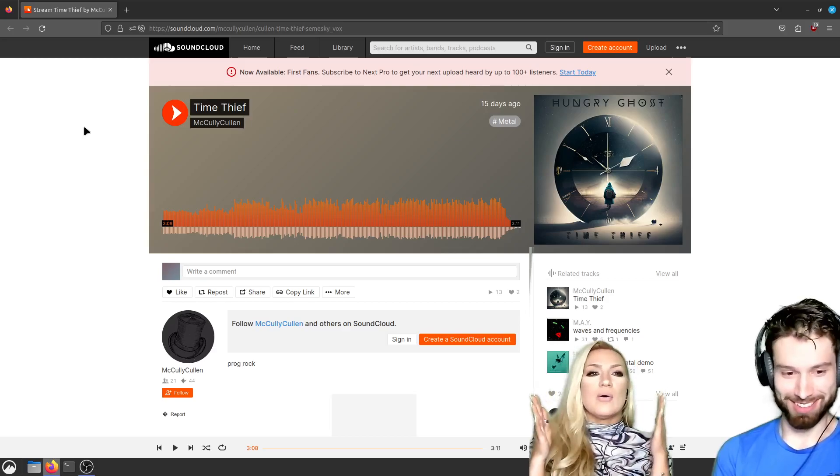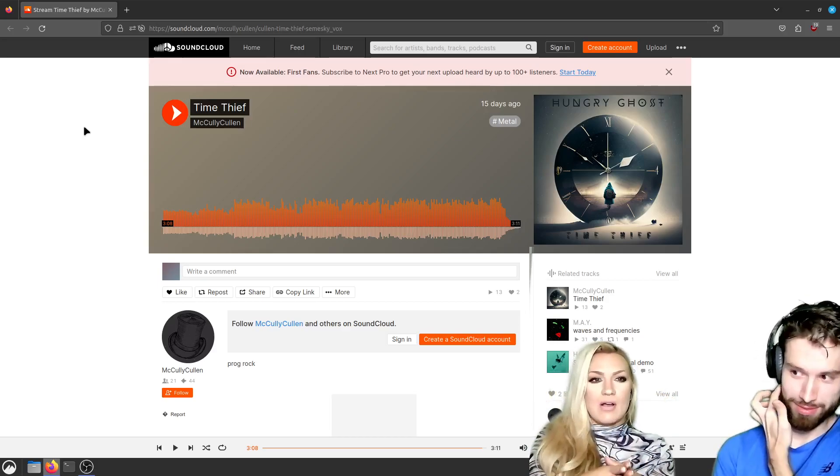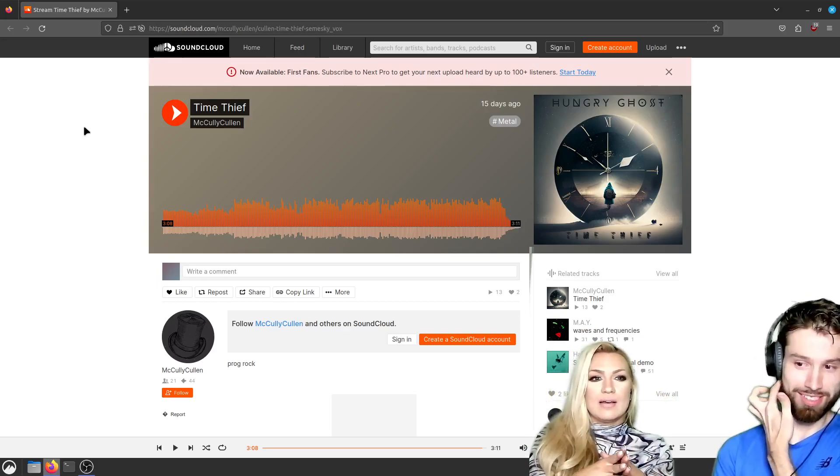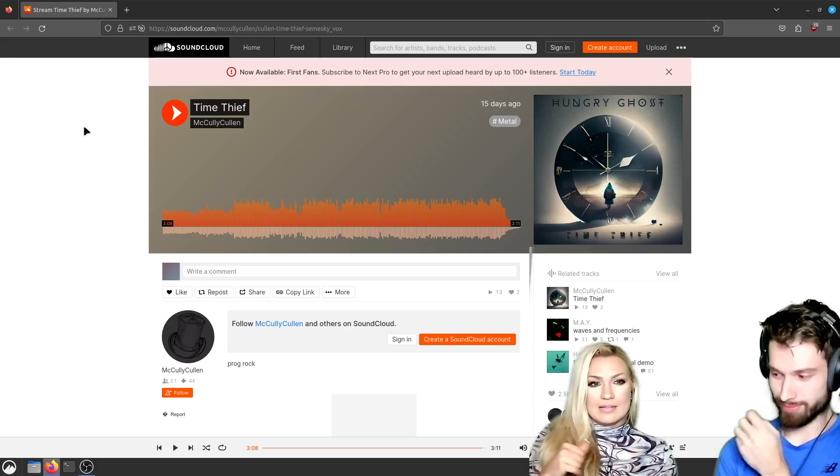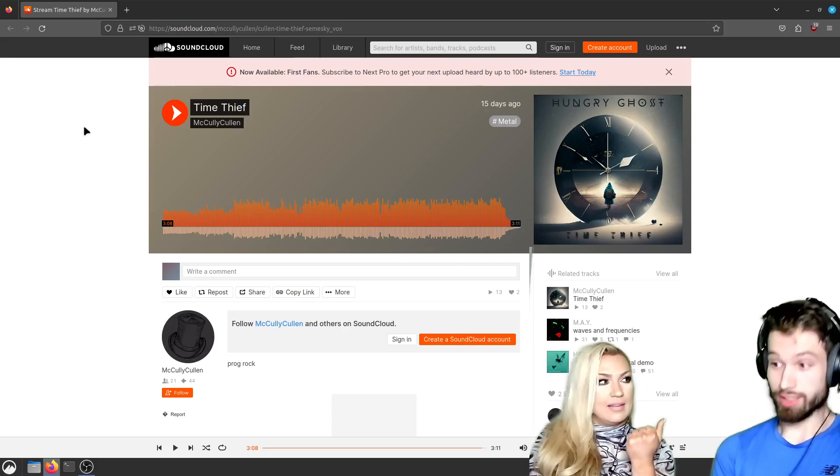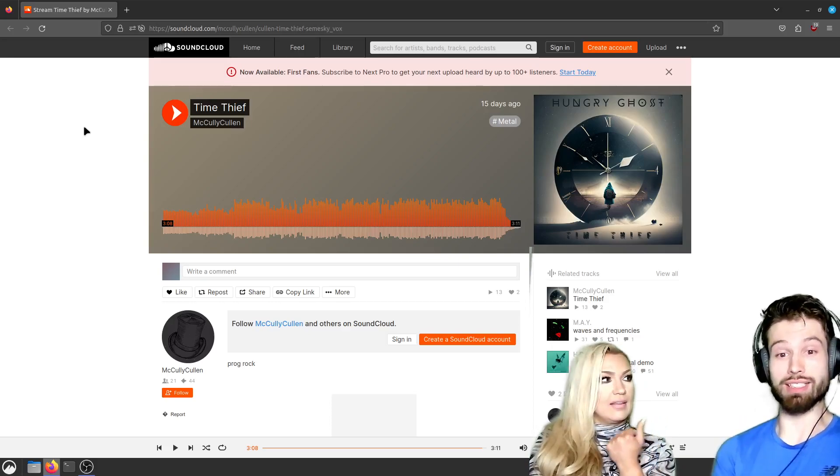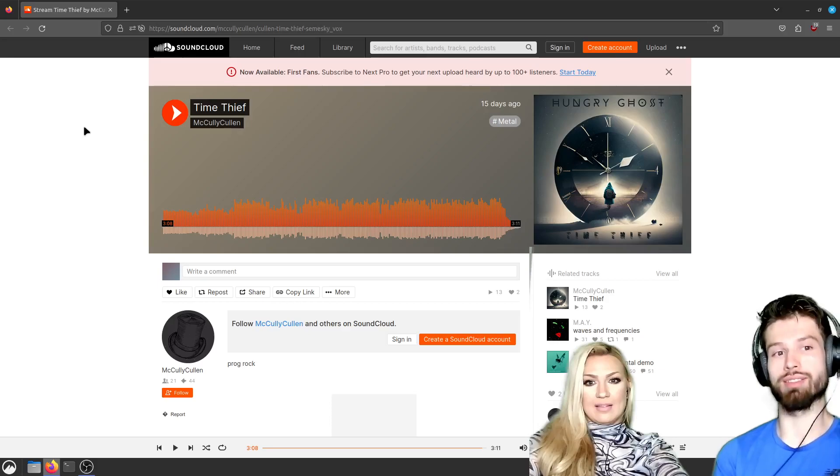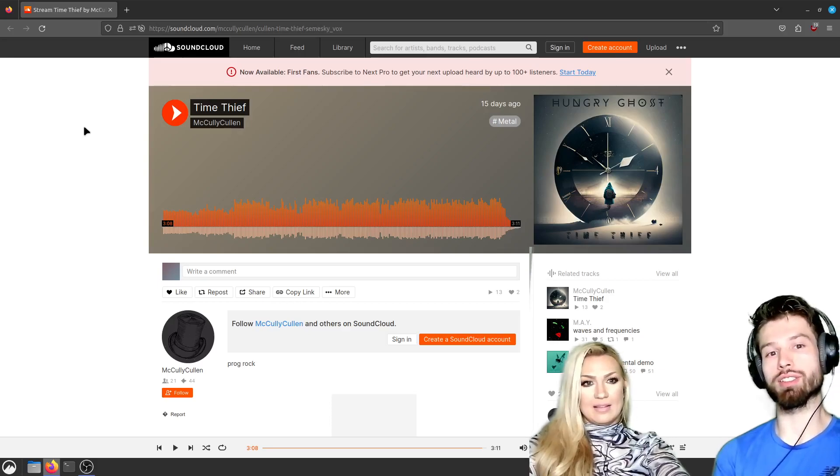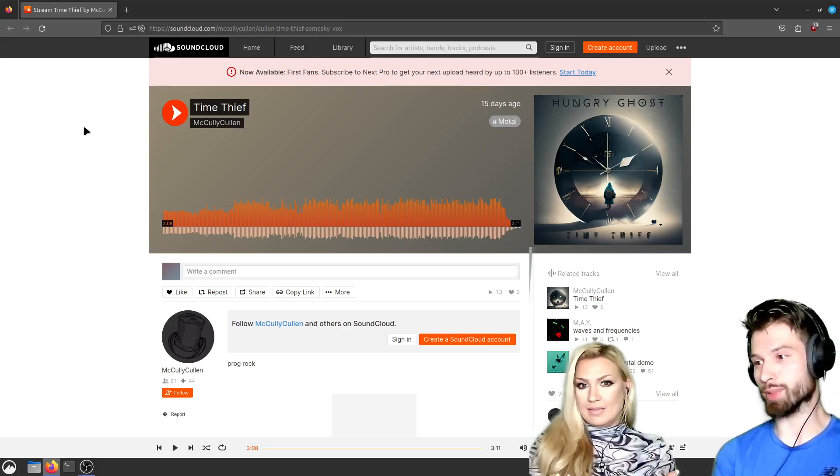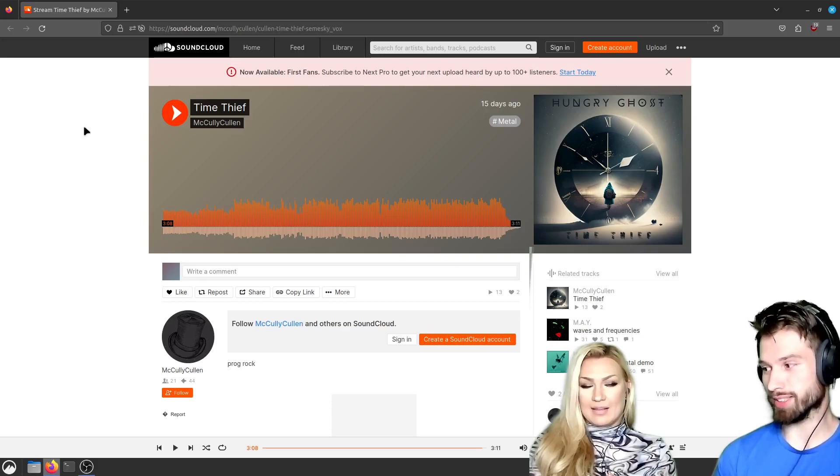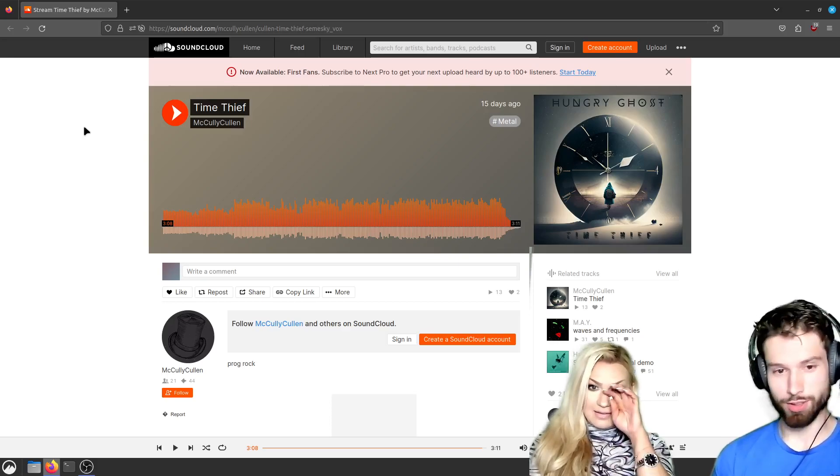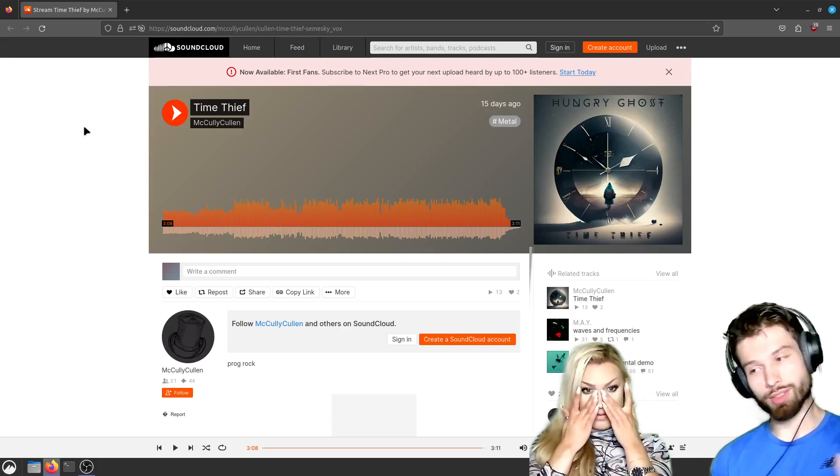So when you send him the song, you just send him the instruments. Yep. He decides what to sing along with it. Yep. He was like, do you have any ideas for the lyrics? Do you want to write them? I was like, no, you're the pro. I'll give you an idea. And then he just wrote all the lyrics and recorded everything.